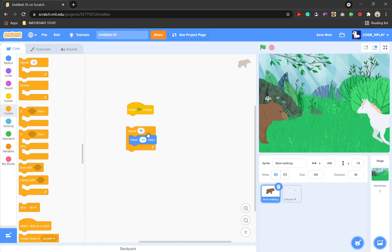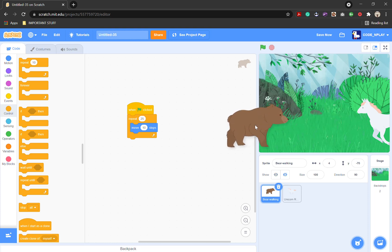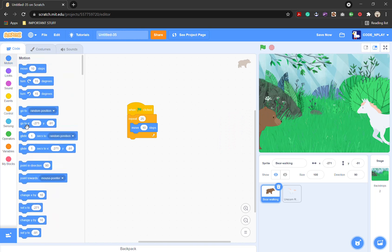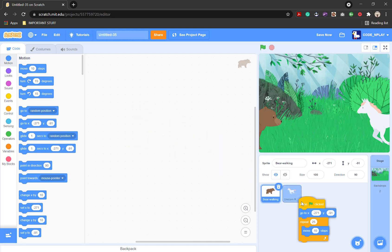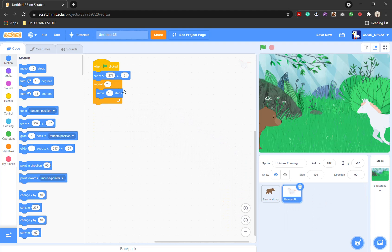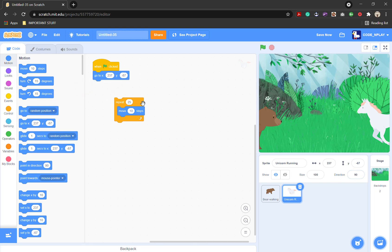Change the repeat to 25. Now we're going to see that it will go into the middle — we're just going to take him back over there. Go into motion and the go-to X and Y block; put it over there to match the two sprites. Now drag it over to the unicorn running and change the go-to X and Y to match that sprite's position, or just change the values.